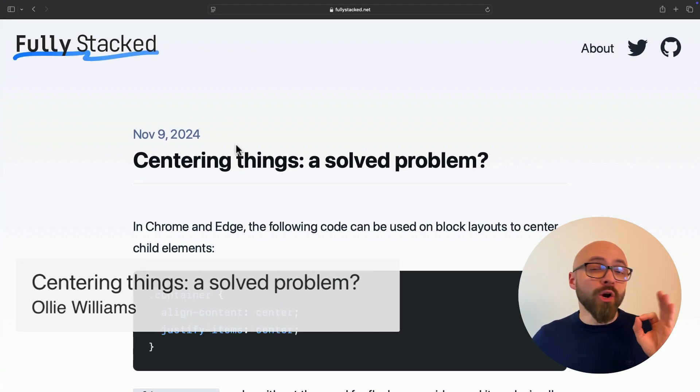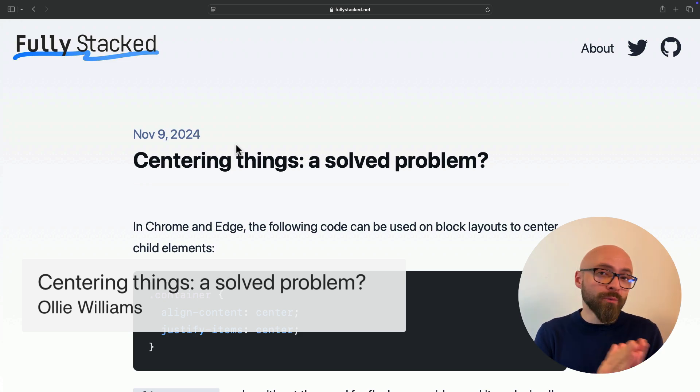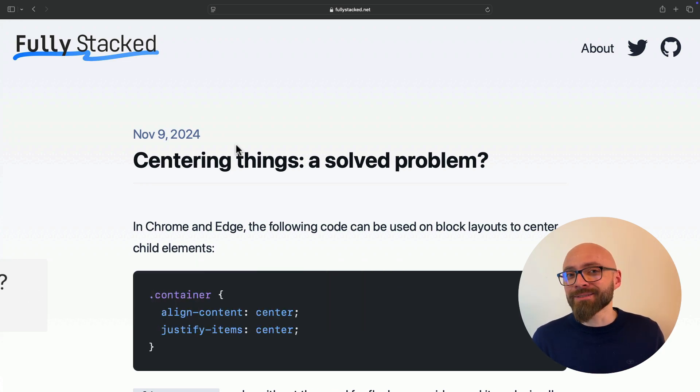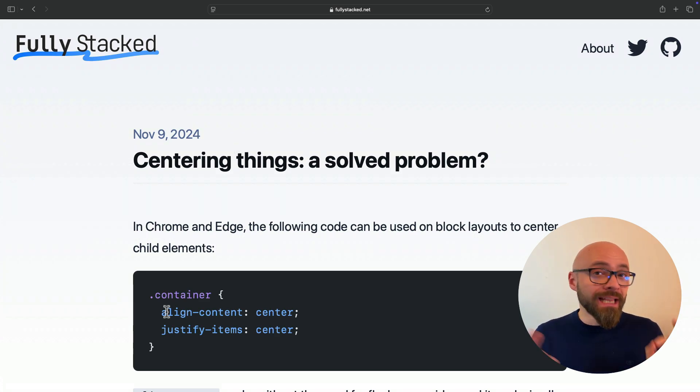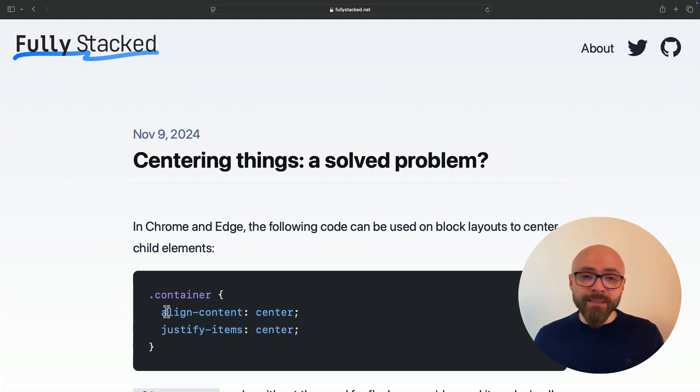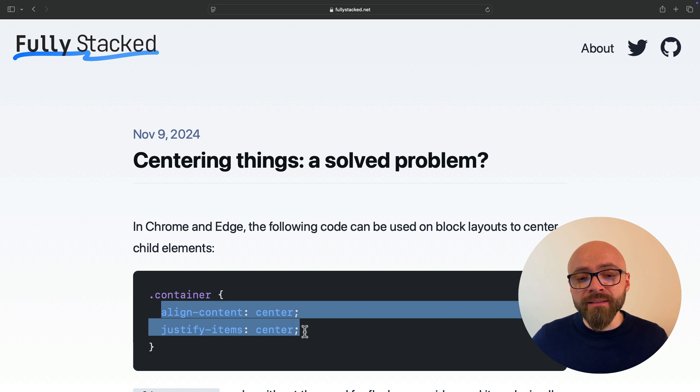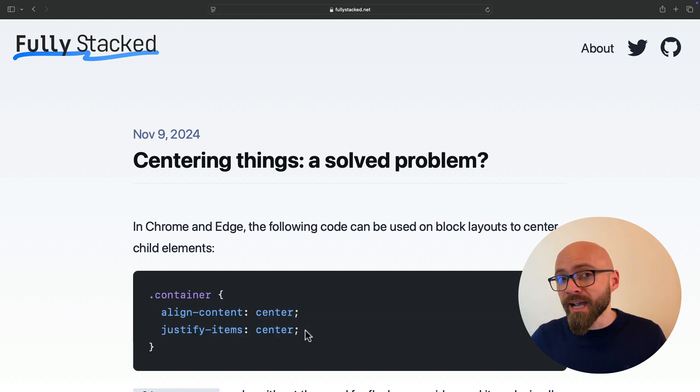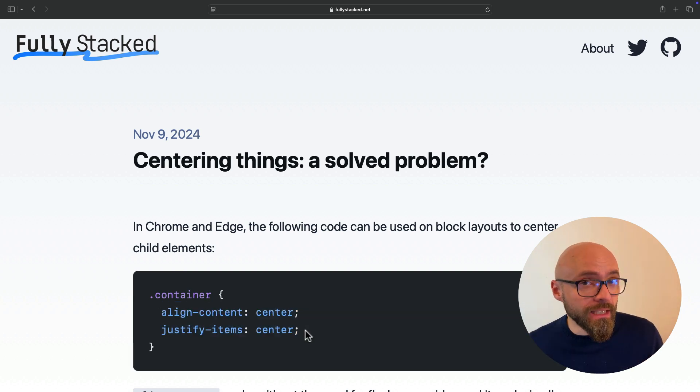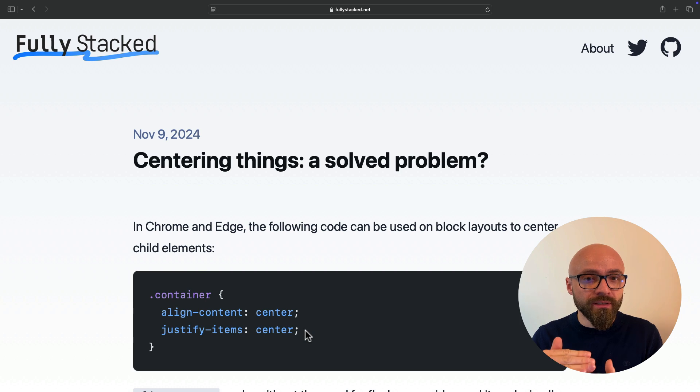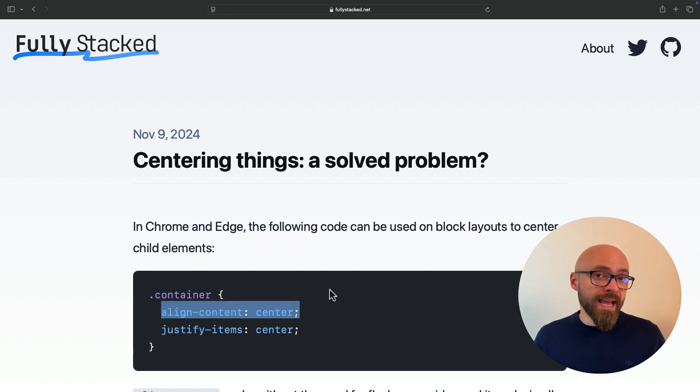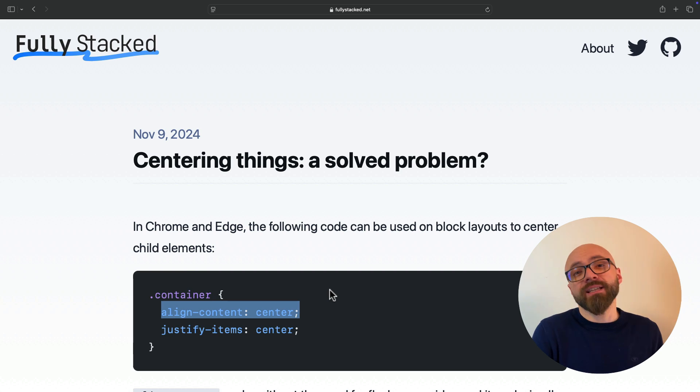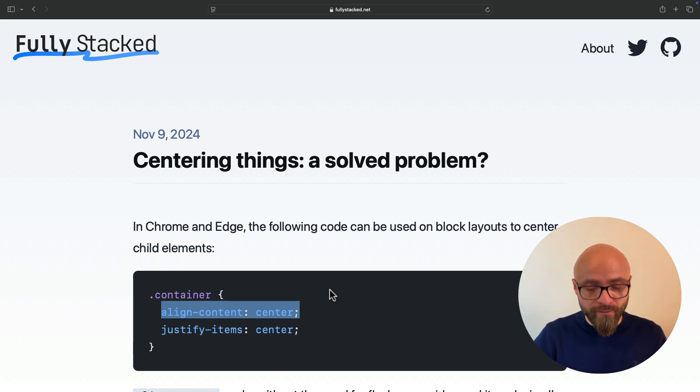Next, Oldie Williams explores how difficult or simple it is to center things in CSS these days. As you already know, centering elements on the page is quite simple these days because we can use align-content or justify-items on block level elements. So you don't have to use Flexbox or Grid to center something vertically. You can apply align-content: center to an element that has display: block and it will work as you expect.